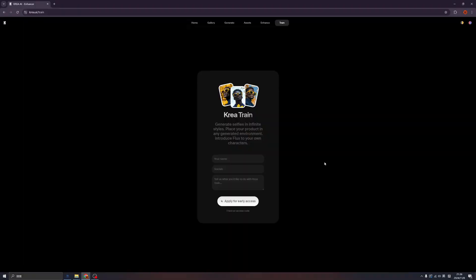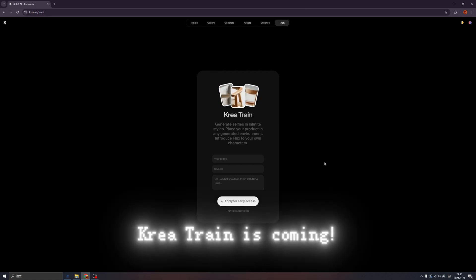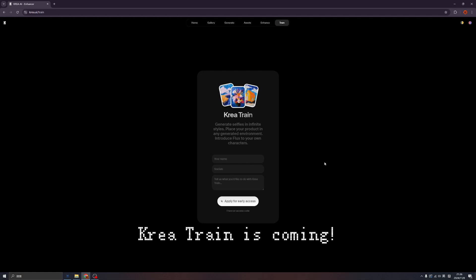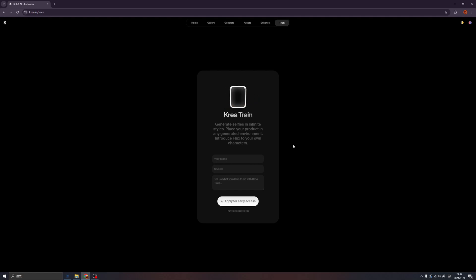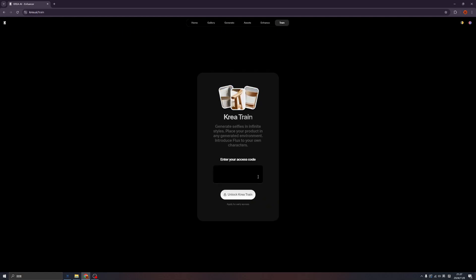Good evening, everybody. This is big news for the Crea world again. The Crea team just announced the new version of model training, and we are the first group of people who got early access to the train. So when you watch this video, remember to check if the Crea team has released full access to everybody. Now let's try the new thing — click here and enter my access code to unlock CreaTrain.